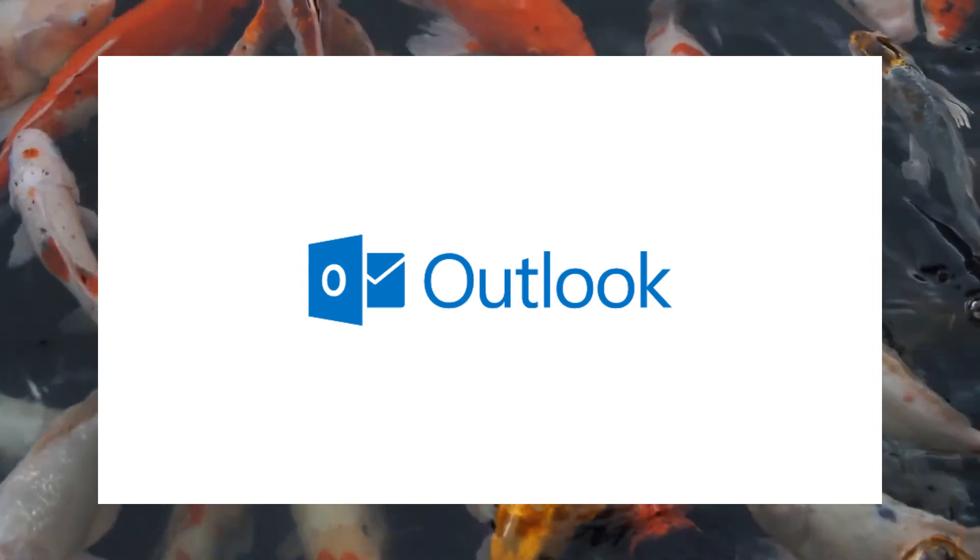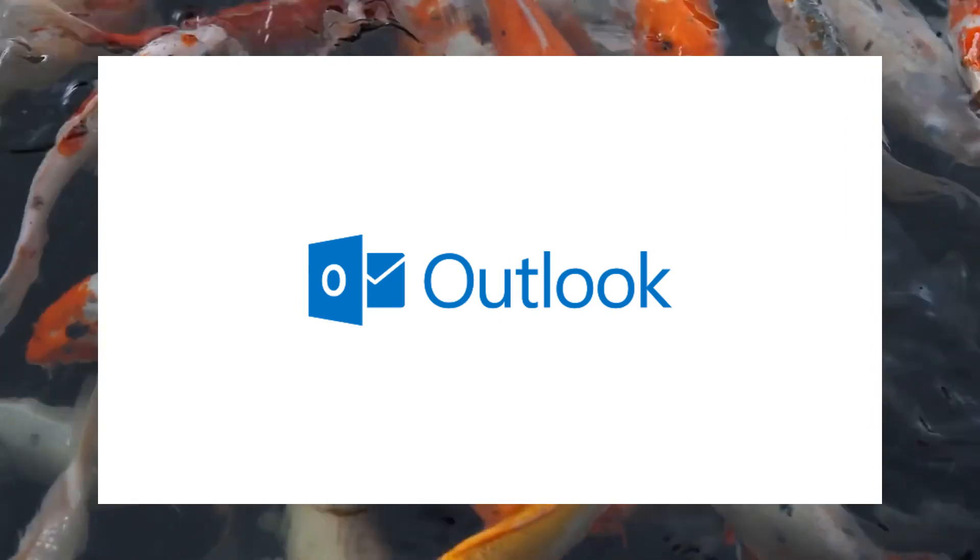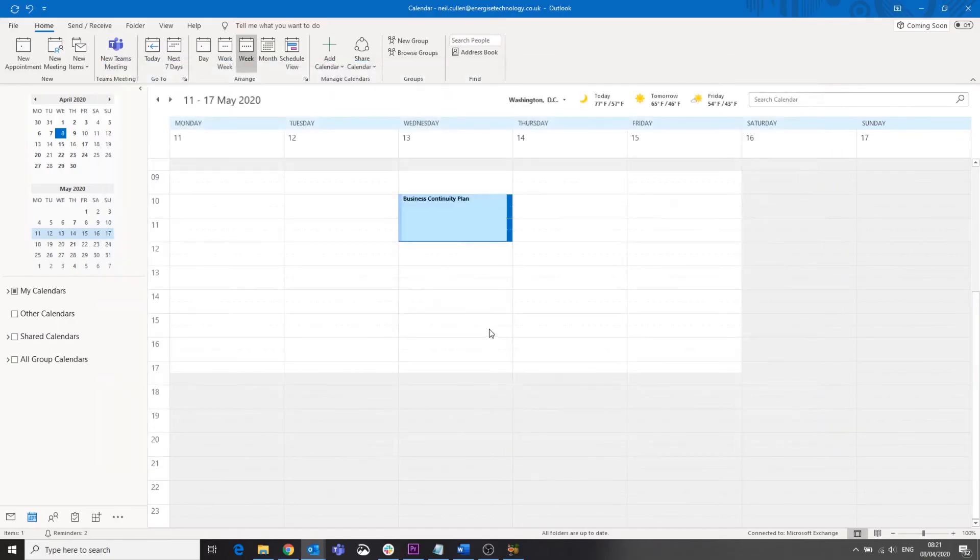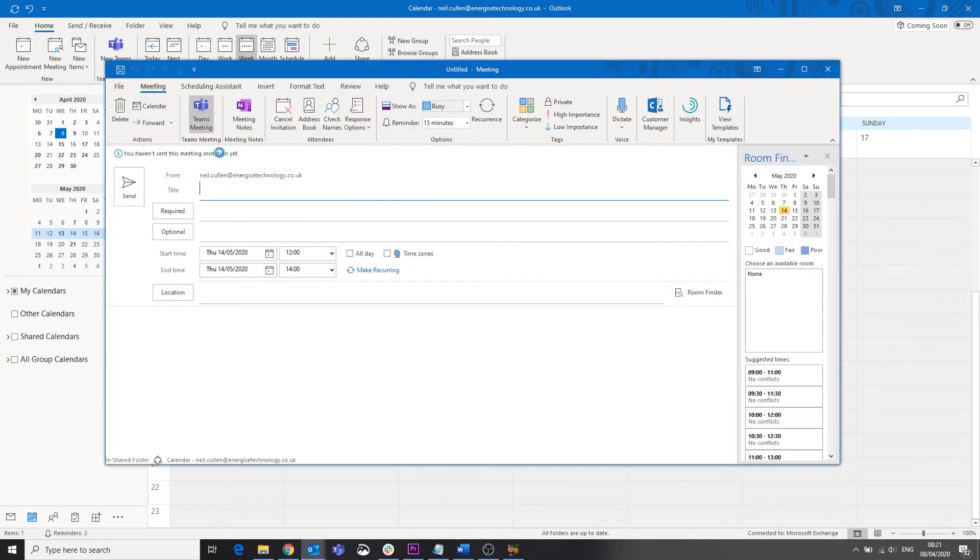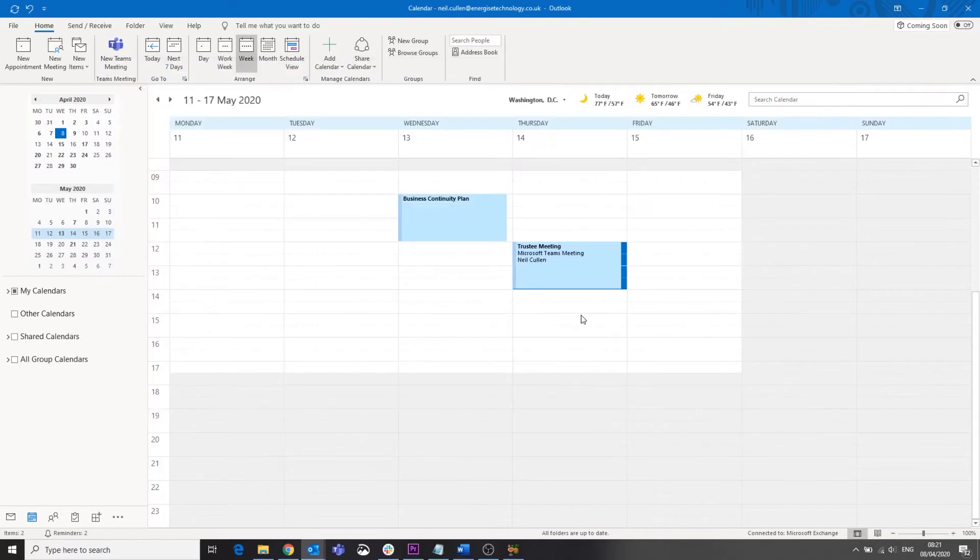If your organization is using Office 365, most people will already be using Outlook for their emails. Outlook also has calendar functionality, so you can manage your diary or schedule meetings, and it can help you create and manage your to-do list as well.